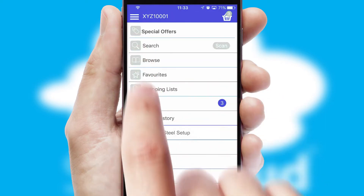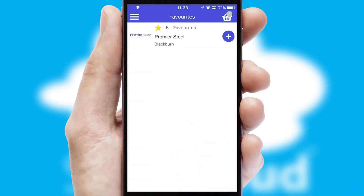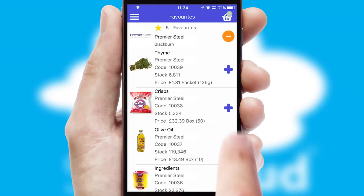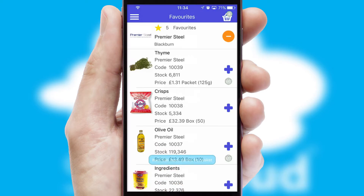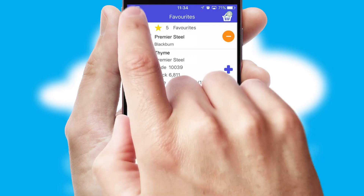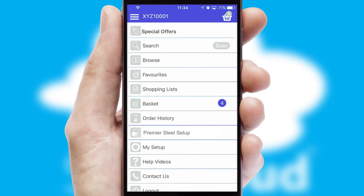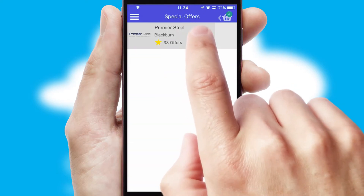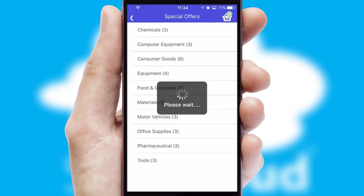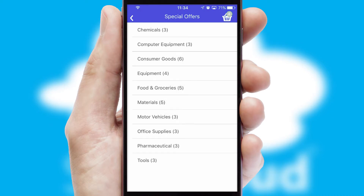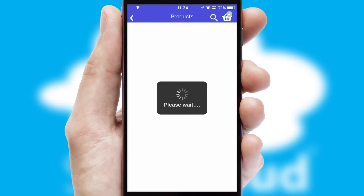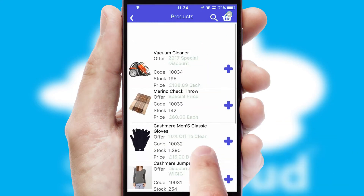Re-ordering regular items is quick and simple as you can maintain your own list of favorite products. Creating customized special offers is another feature of the application, which can be set up and tailored for individual customers. SwiftCloud has some very powerful promotional features, such as multi-buy and price promotions.